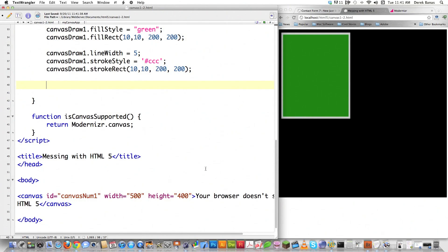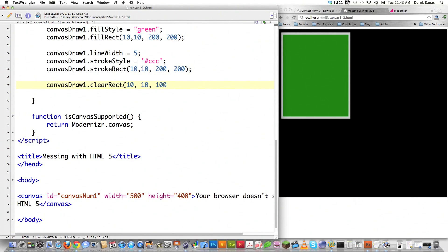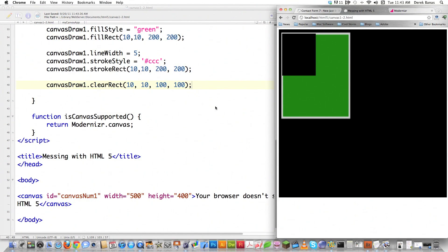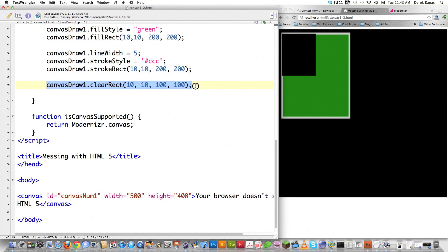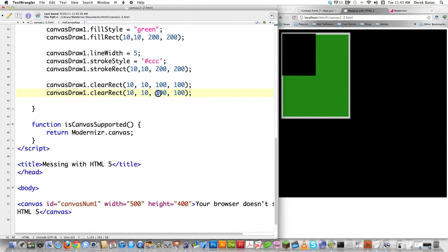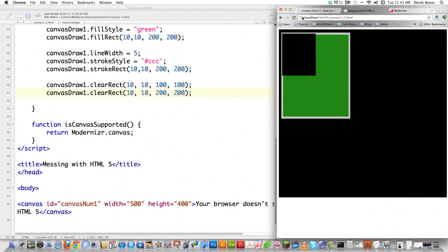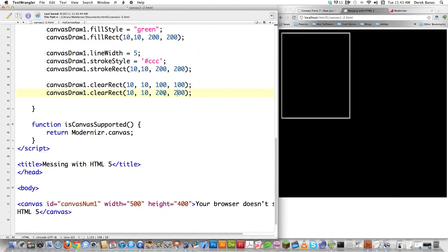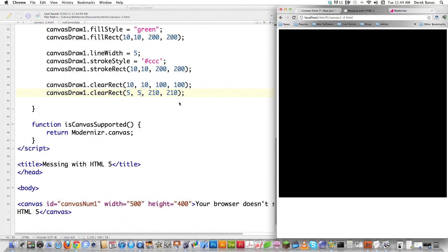If you'd like to delete or essentially redraw a rectangle on the screen using the same background color as the canvas itself, type clearRect. Let's define 10, 10 and then 100, 100 to not delete the whole thing. File save and reload — you can see we cut out a piece of it. If we want to get rid of it altogether, we just use the same dimensions as the original rectangle, or make it the full size of the canvas. We need to go just a little bigger to get rid of the whole rectangle because of the stroke that was on there.